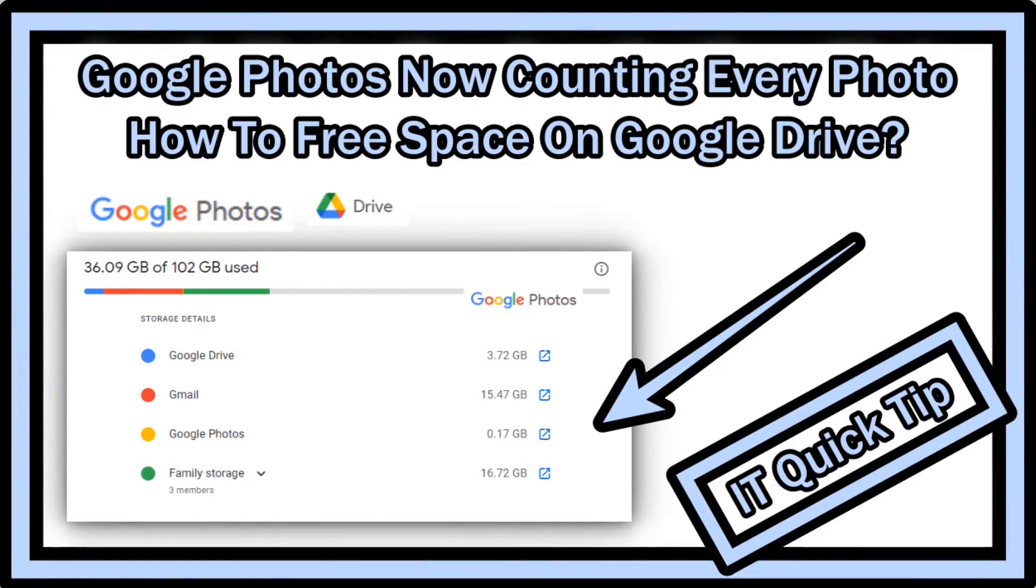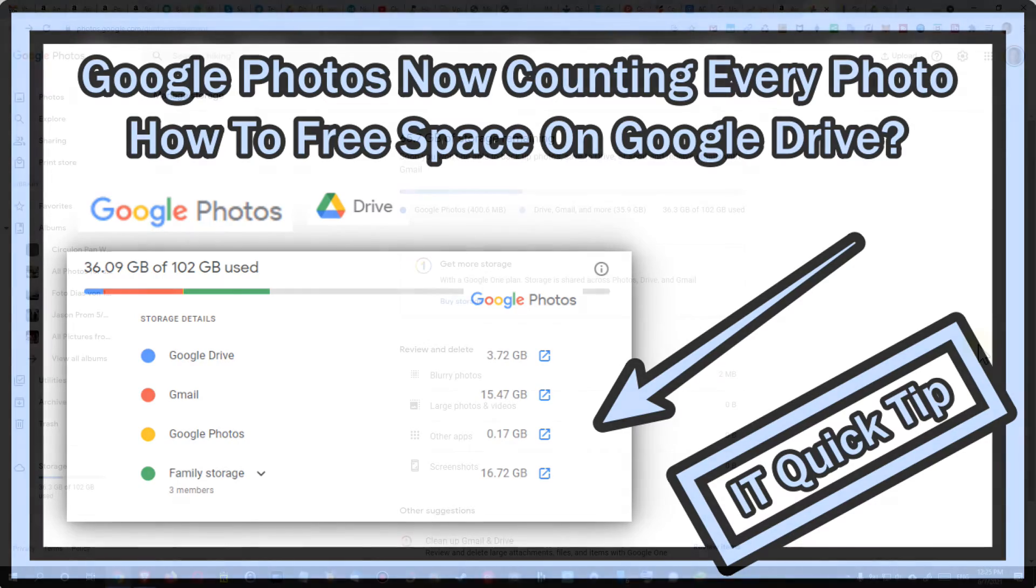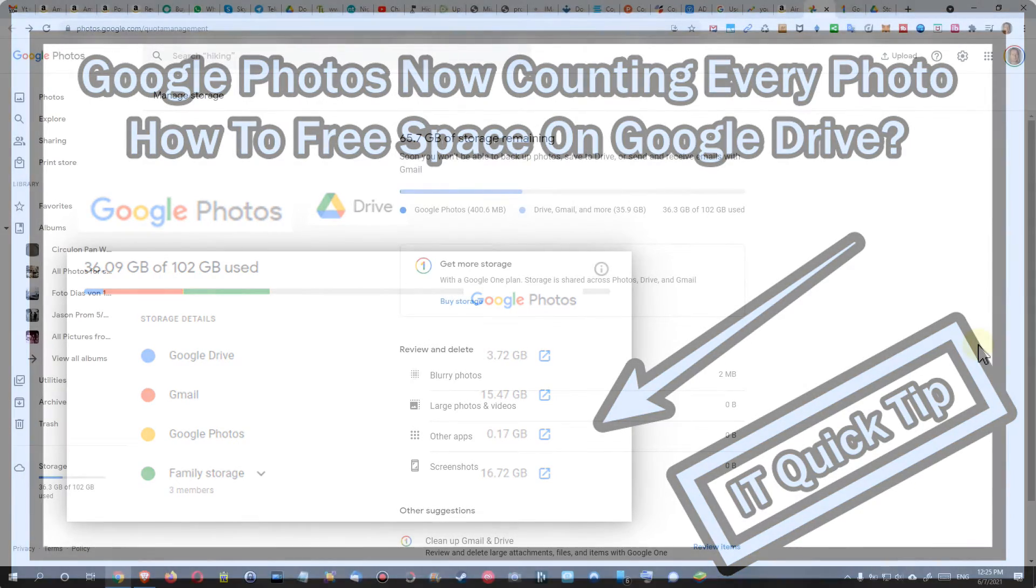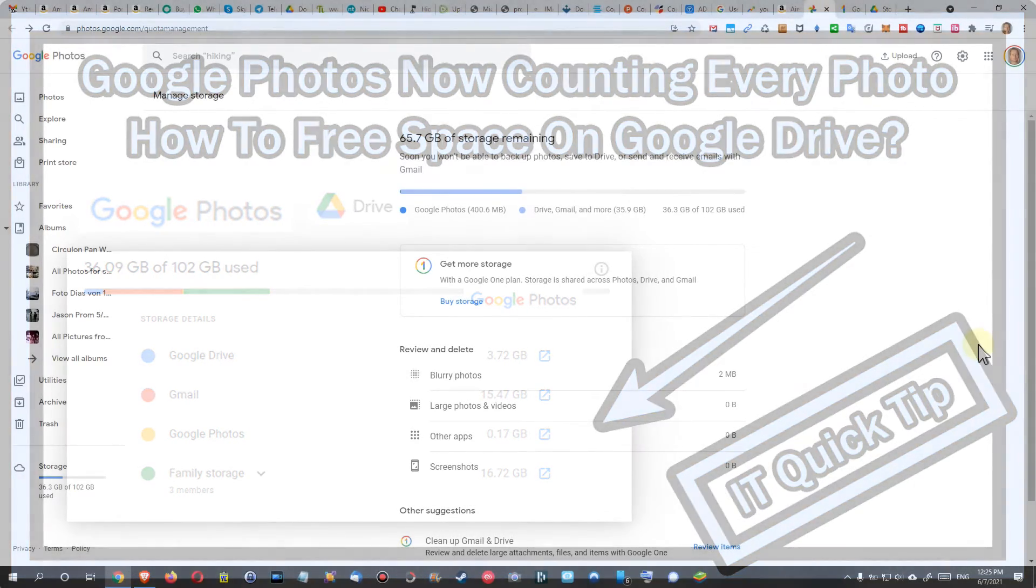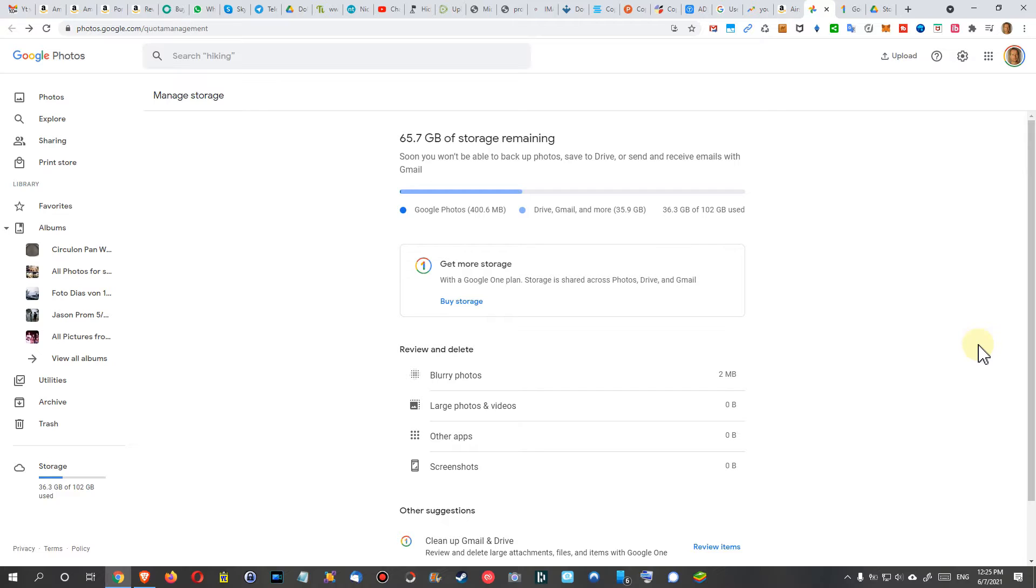Hi guys, welcome to this short video about Google Drive and Google Photos storage. Google is now counting everything you upload, especially into Google Photos. Everything counts towards the free 15 gigabytes. If you're paying for more, then it will count towards that.